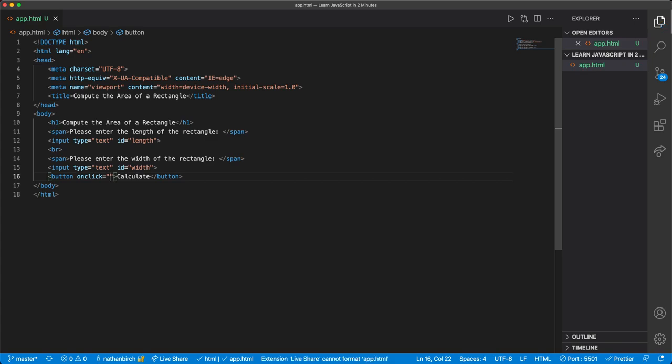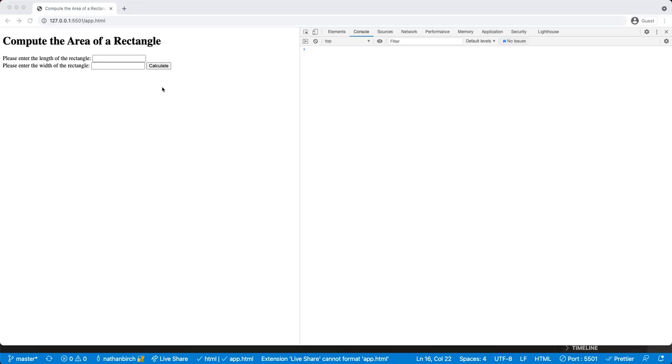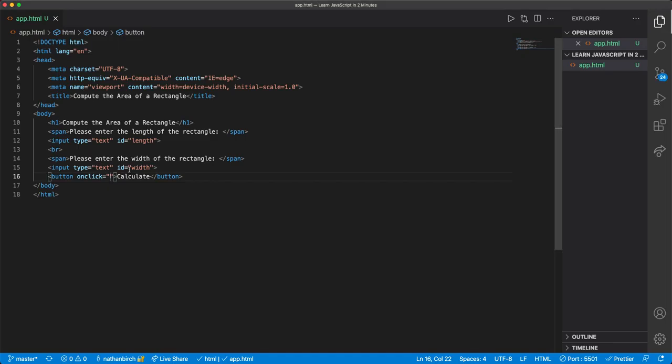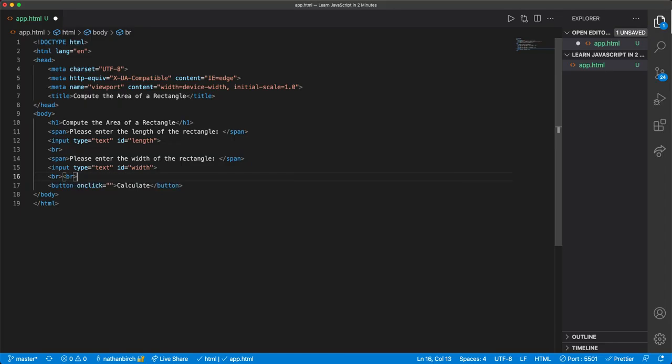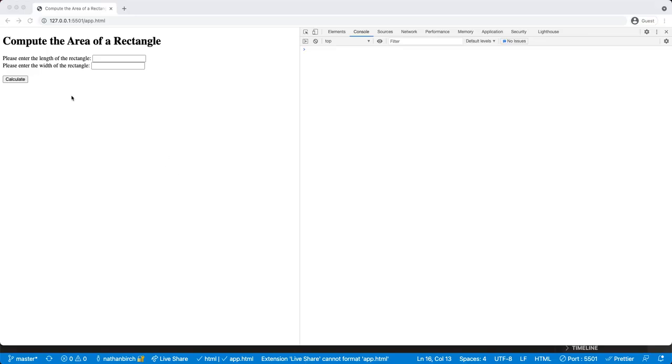And so if I save this, maybe we want to put this on the next line. So let's go ahead and do that. I'll actually put two breaks in here this time. And so it'll drop it down two spaces.